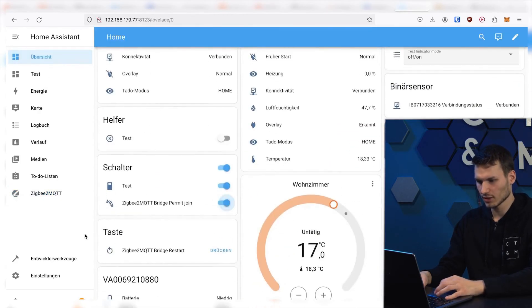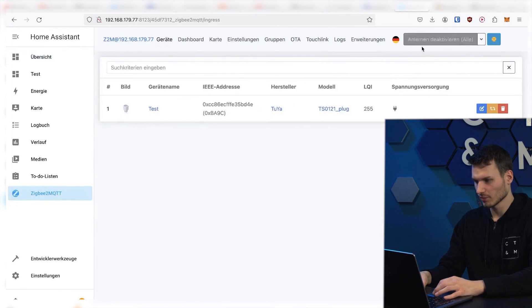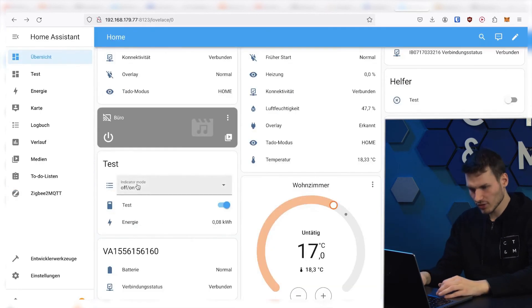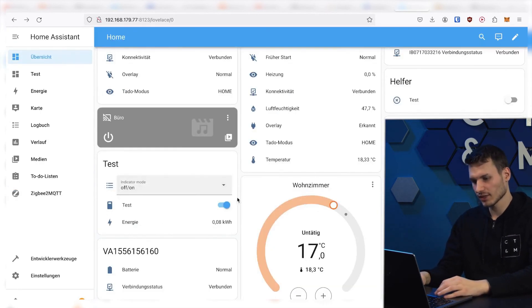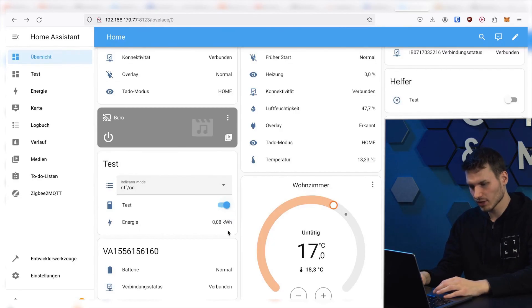You see, it is turning off here now too. When I turn this on, it should also turn on here. However, we can also see the test switch here and can turn it on and off.